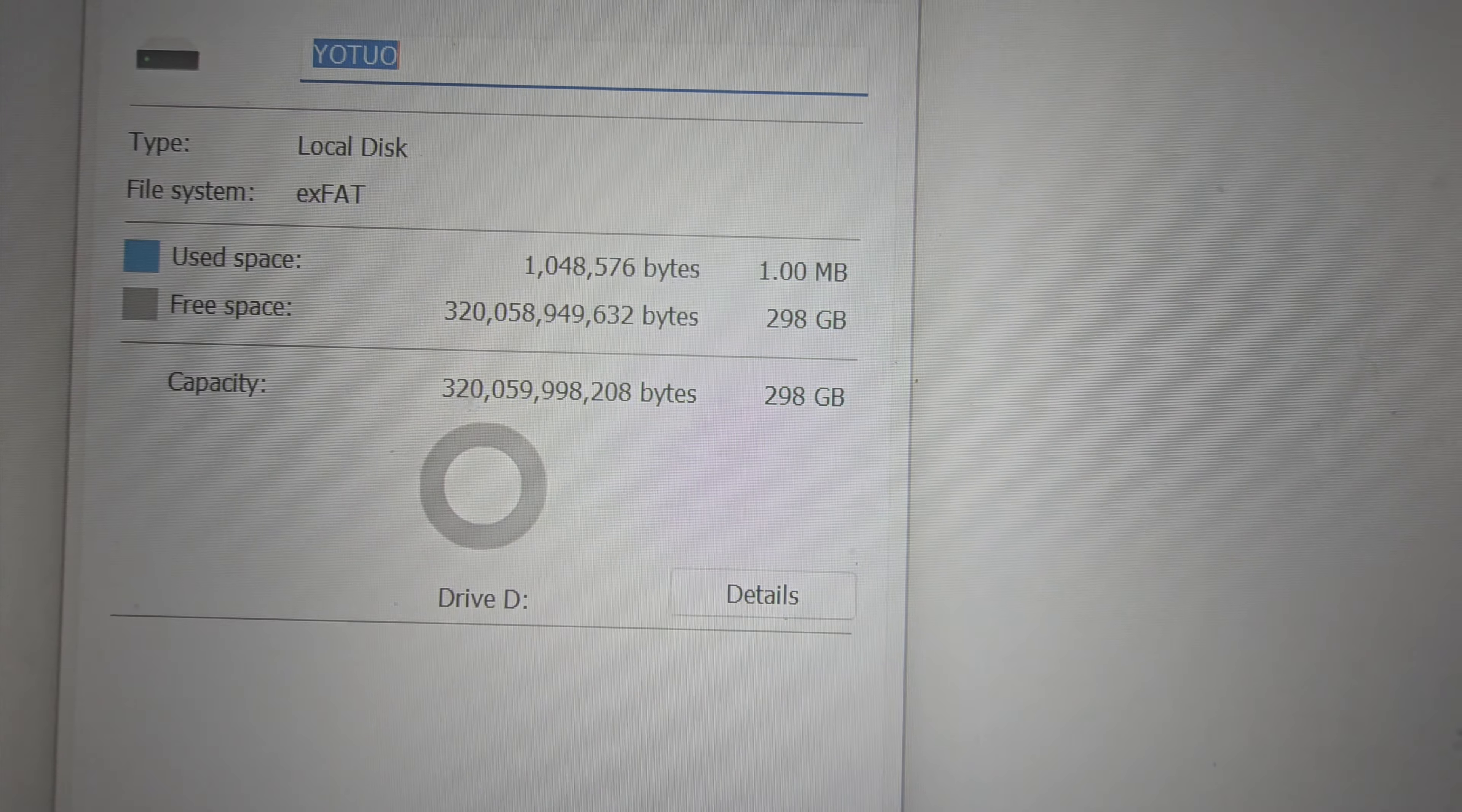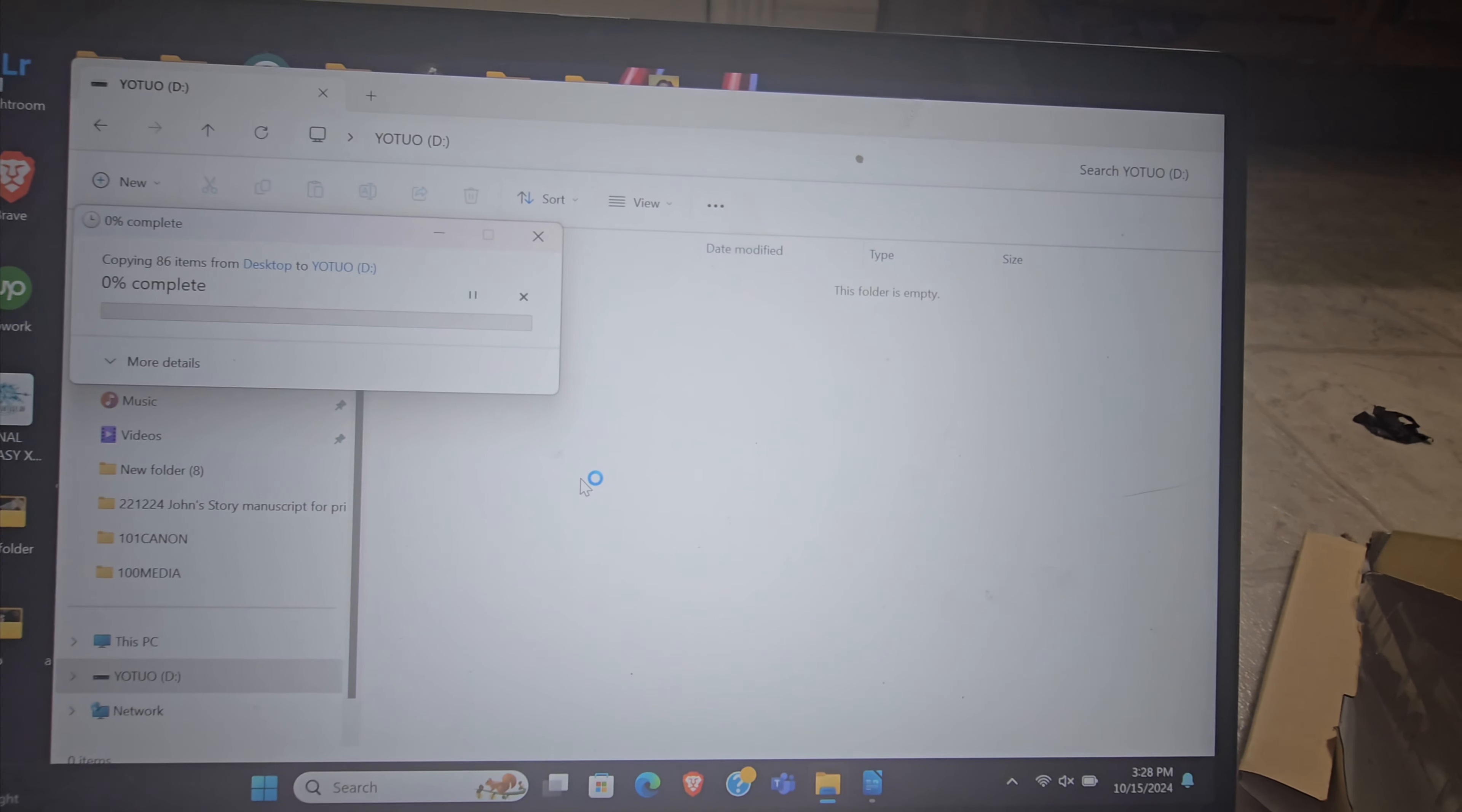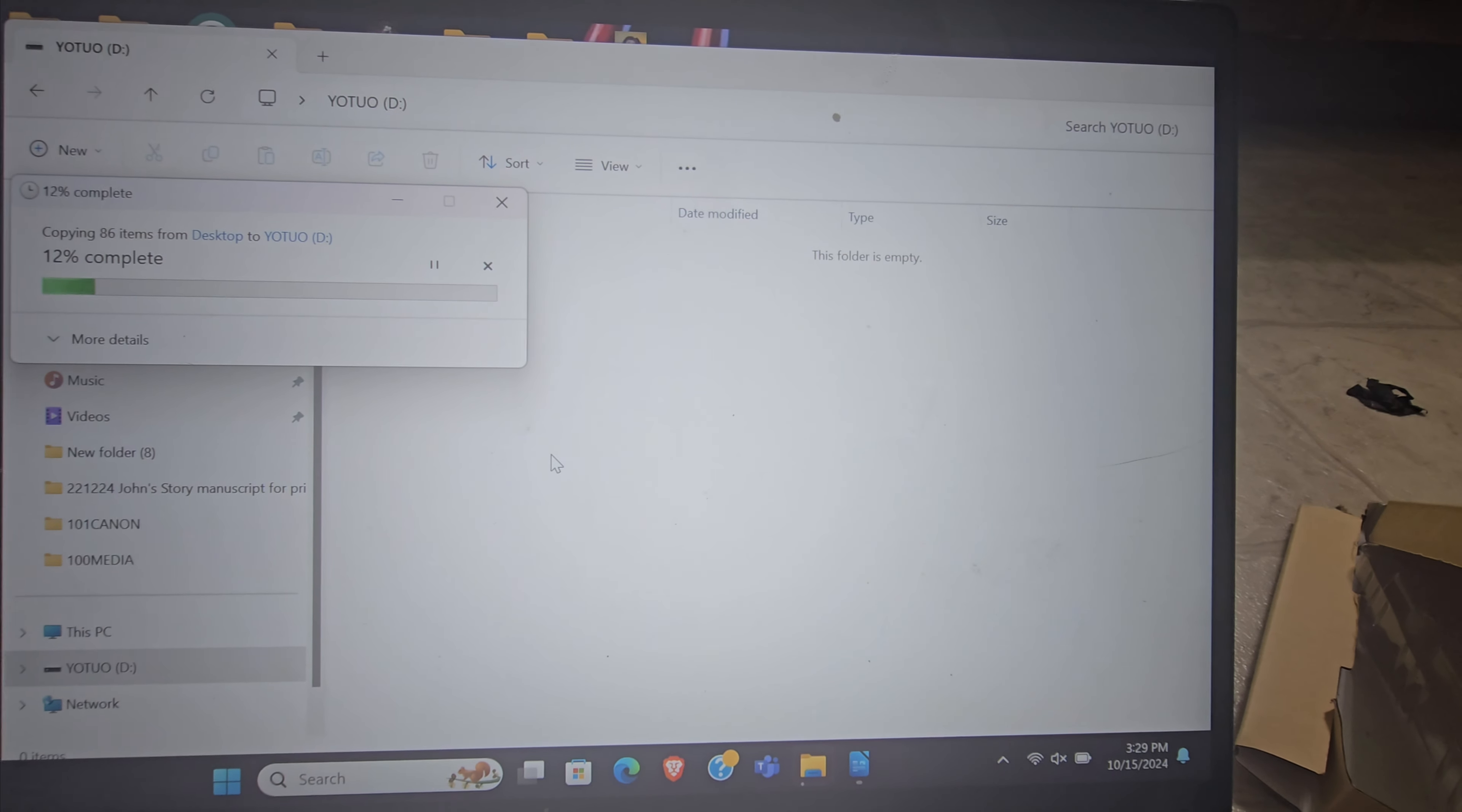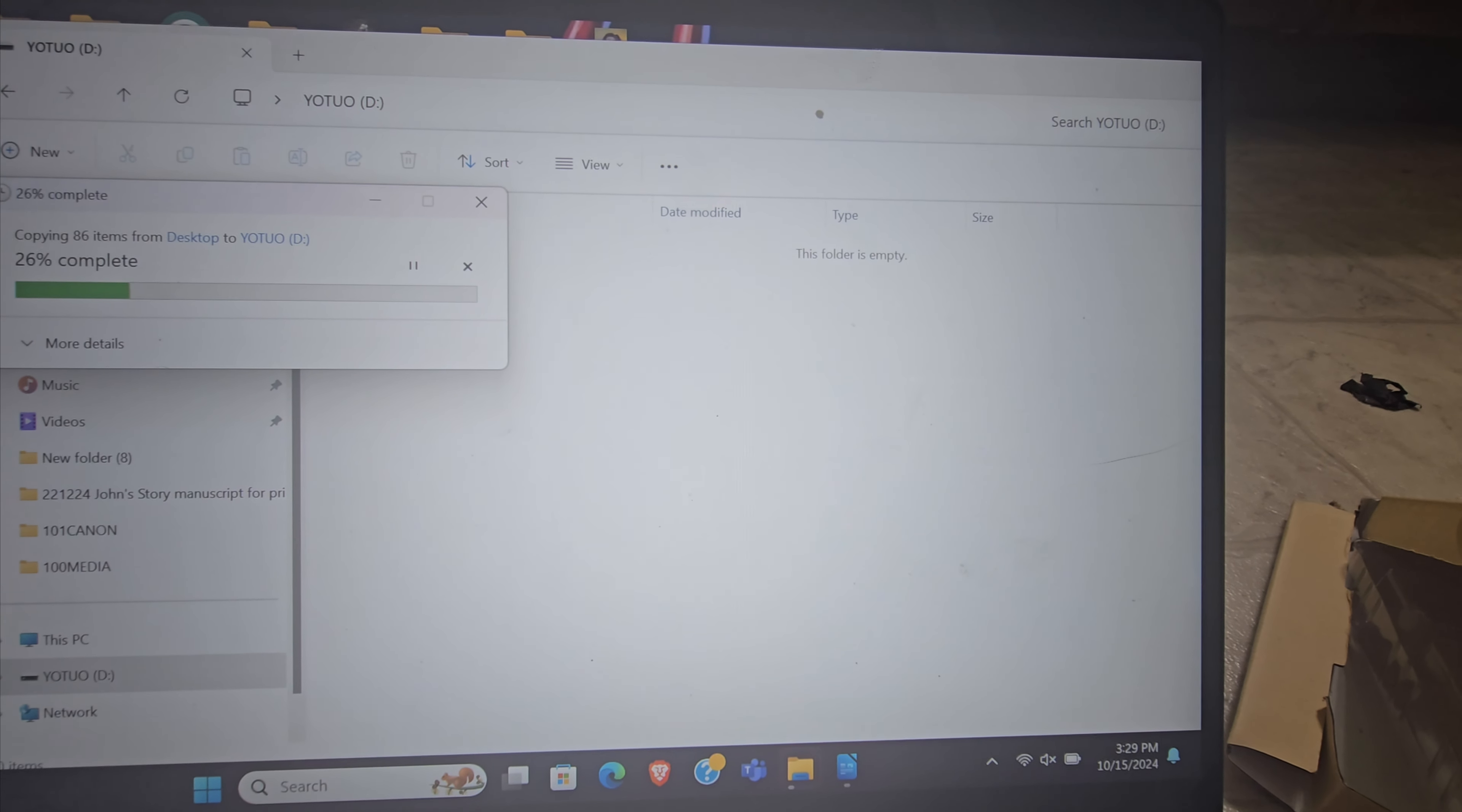So yeah, let's see how fast it writes. So yeah, this is about, let's see how many gigabytes this folder was.